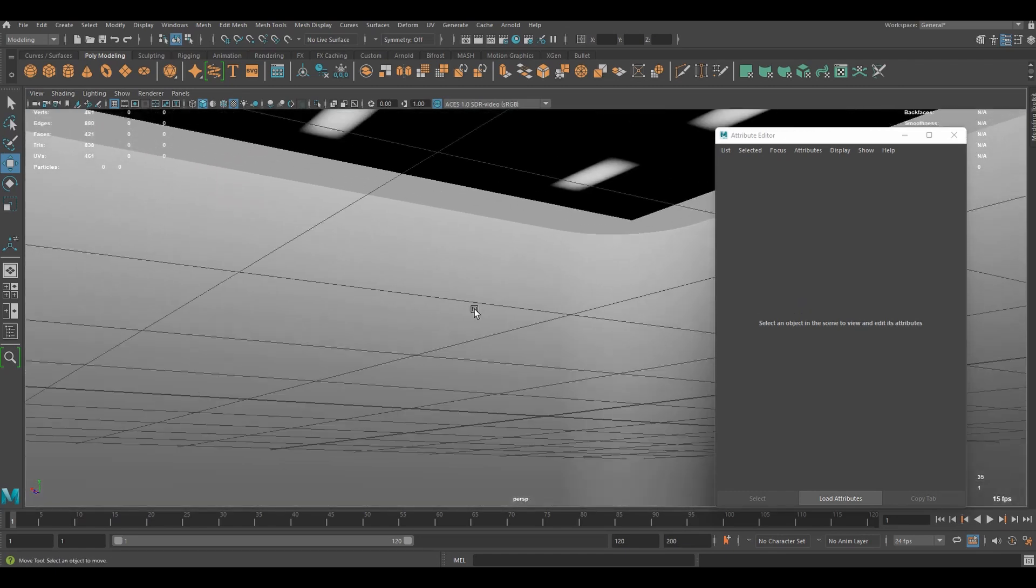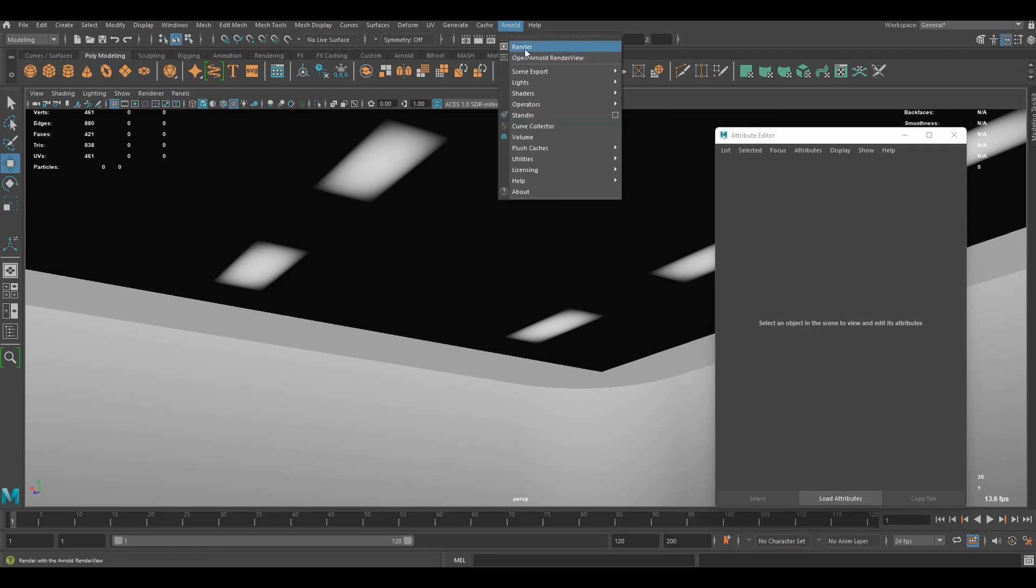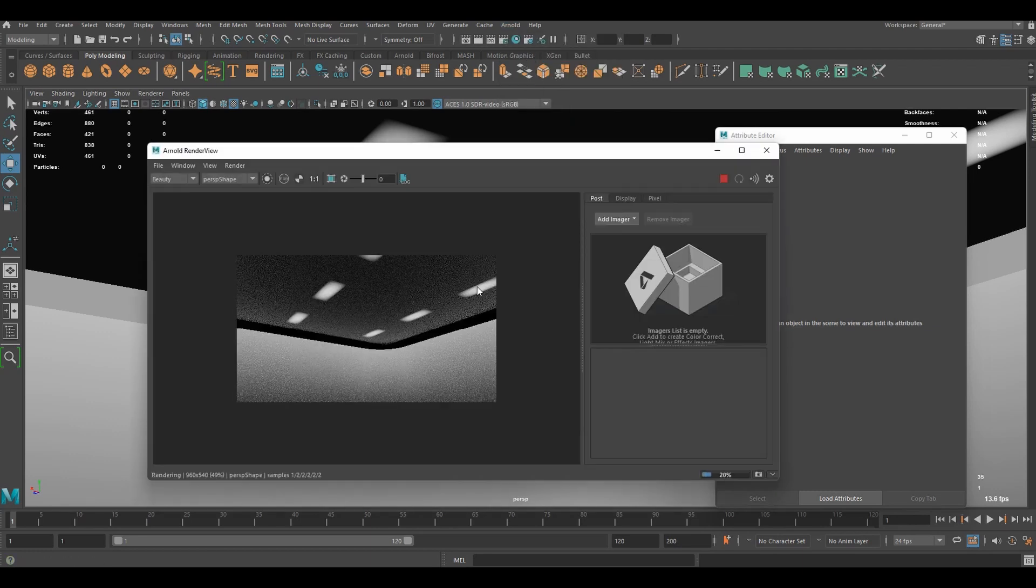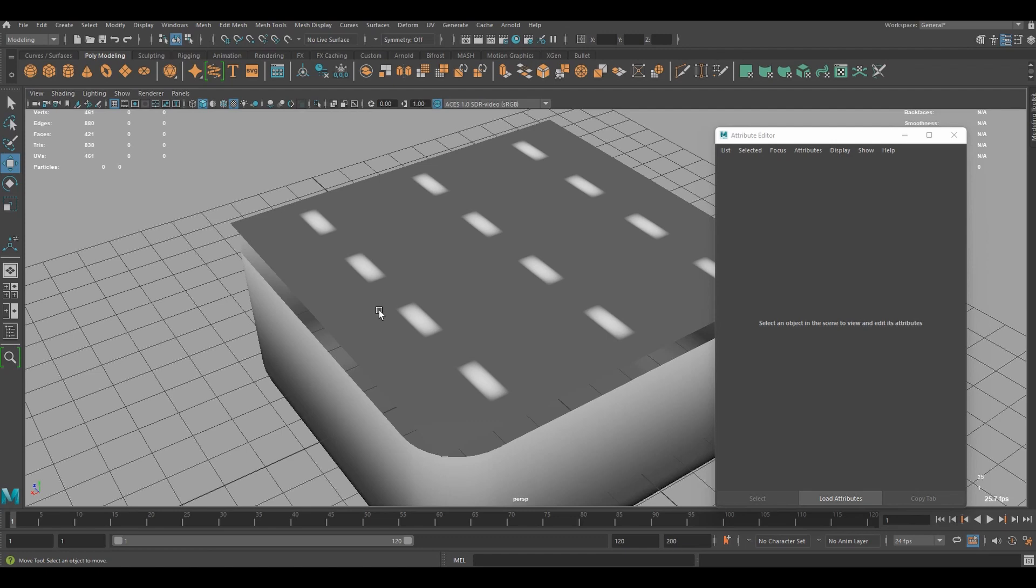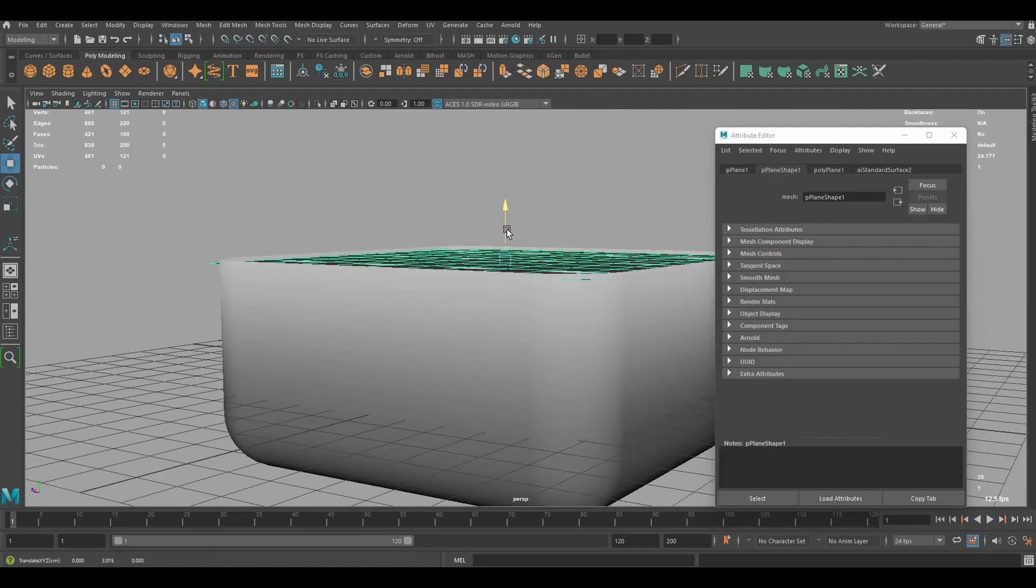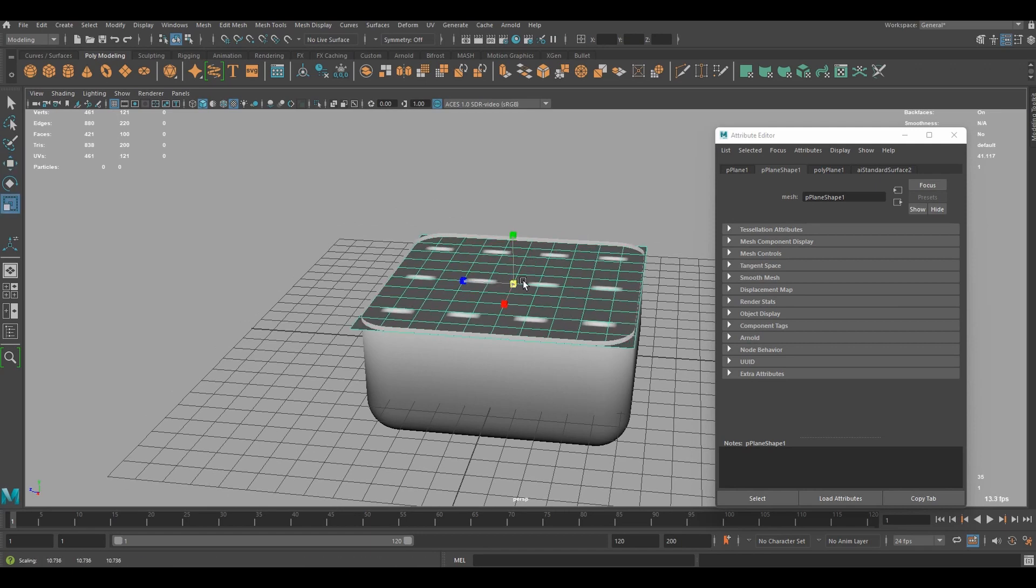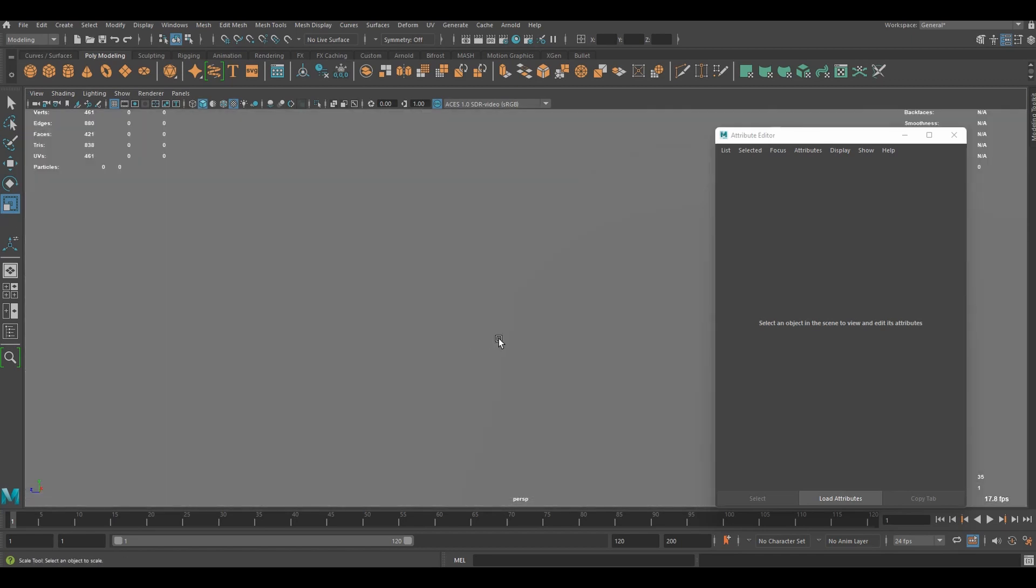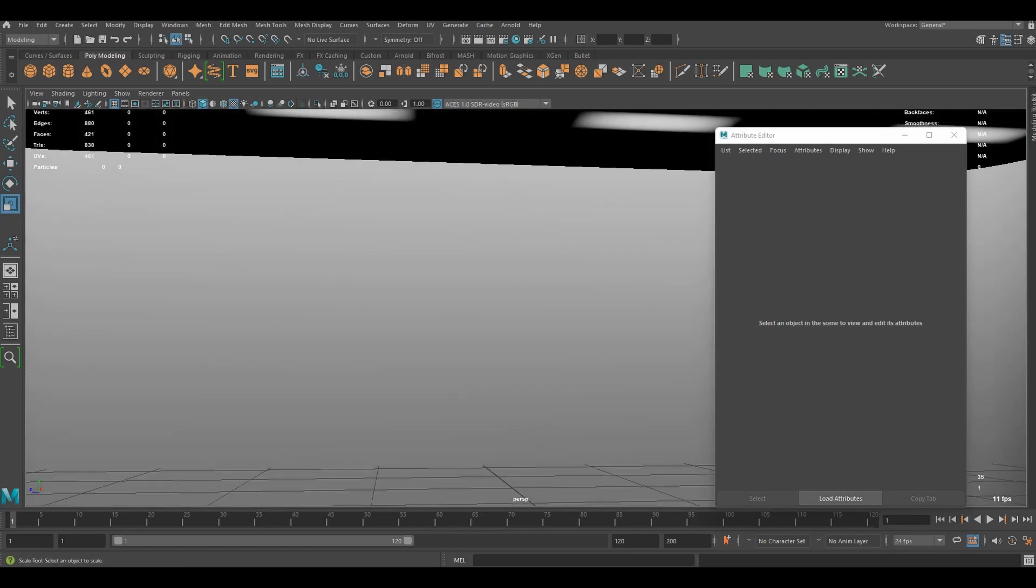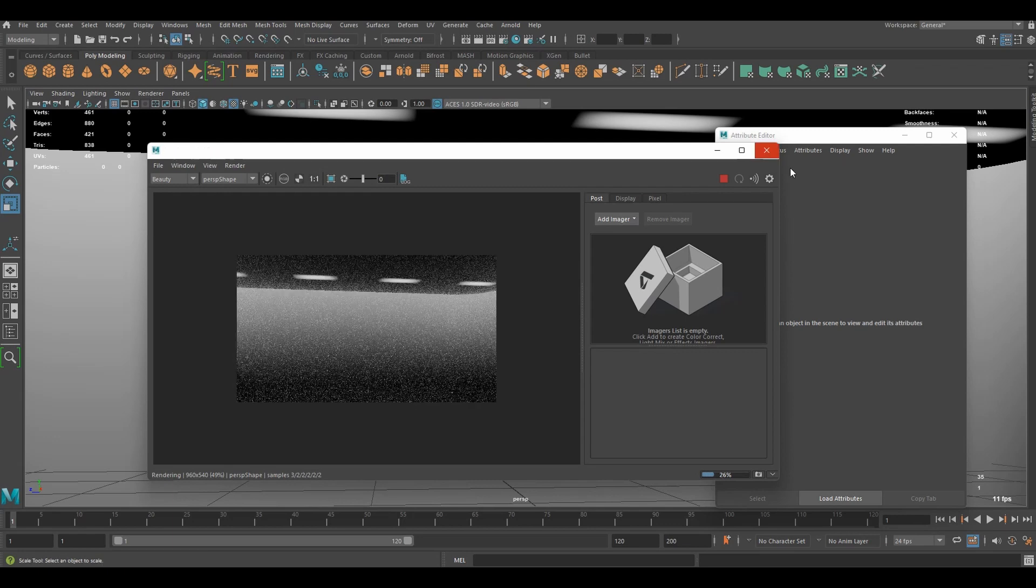And if we render this out, we're going to see something like that. If you don't like the gap, you can bring it down and scale it up to cover the entire roof. And now I think we are ready to render this out.